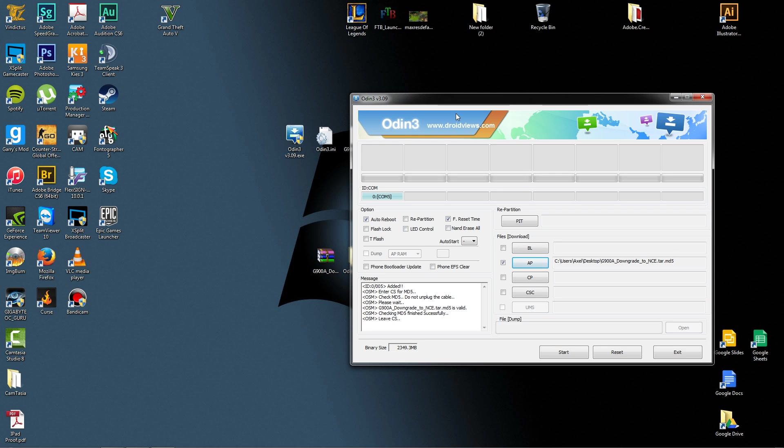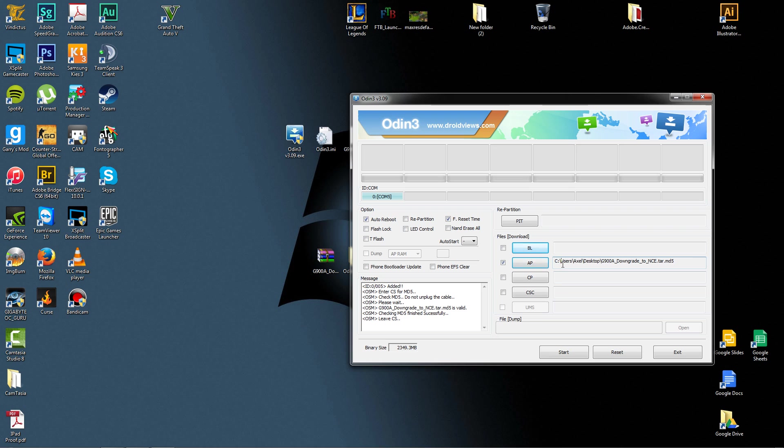As you can see, now it's ready. I went ahead and cut it because I didn't know how long it would actually take. It only took a minute, honestly. So now, as you can see, the AP is checked right here. It says AP, and then it has where my file is located, which is C, User, Axle, Desktop, G900A. Yes, that's it.